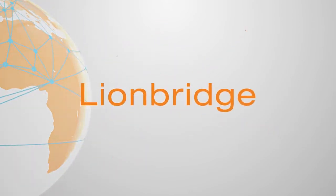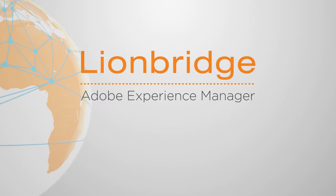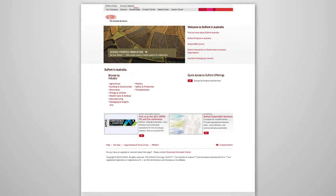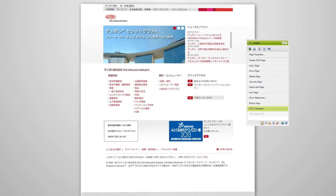And with the Lionbridge Connector for Adobe Experience Manager, you can translate the content on your website in a few steps right from within Sidekick.